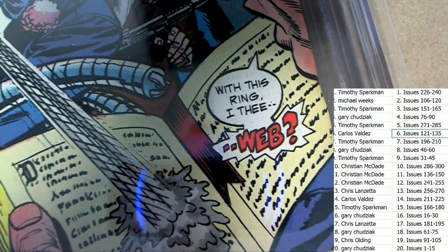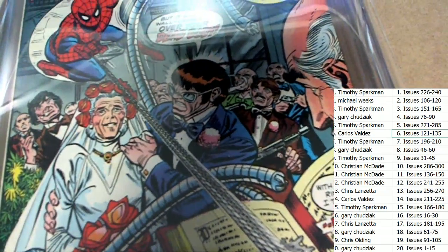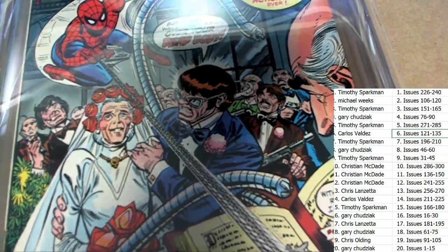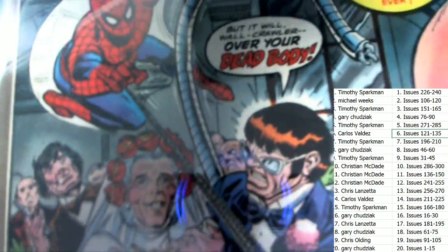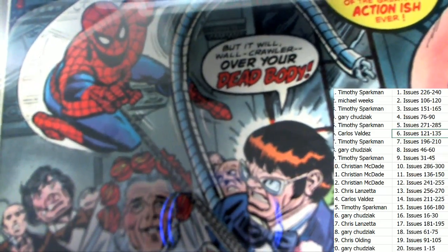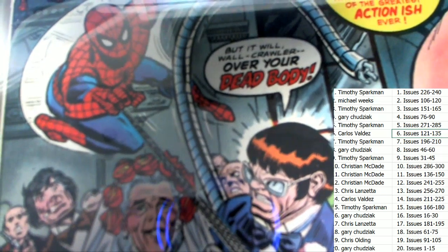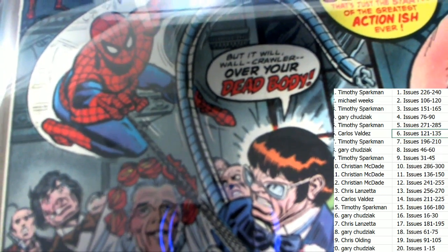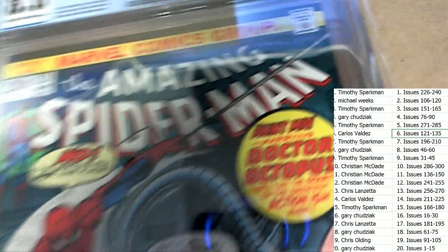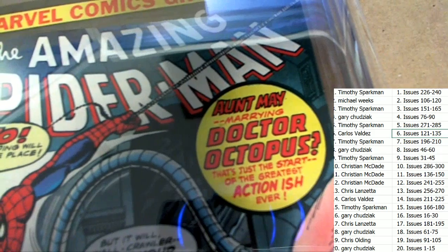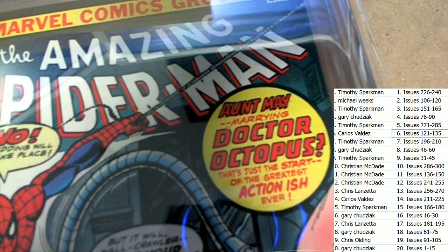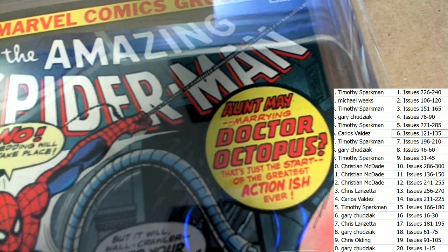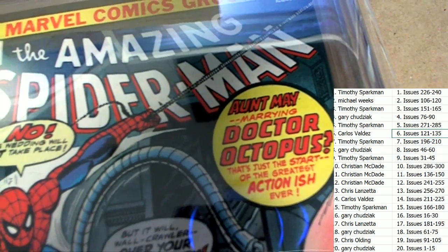Oh man, with this ring I thee web. What's he doing there with Aunt May?